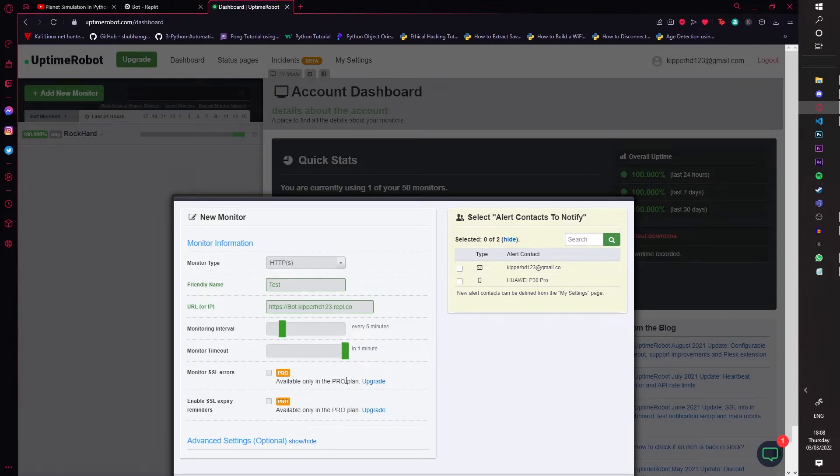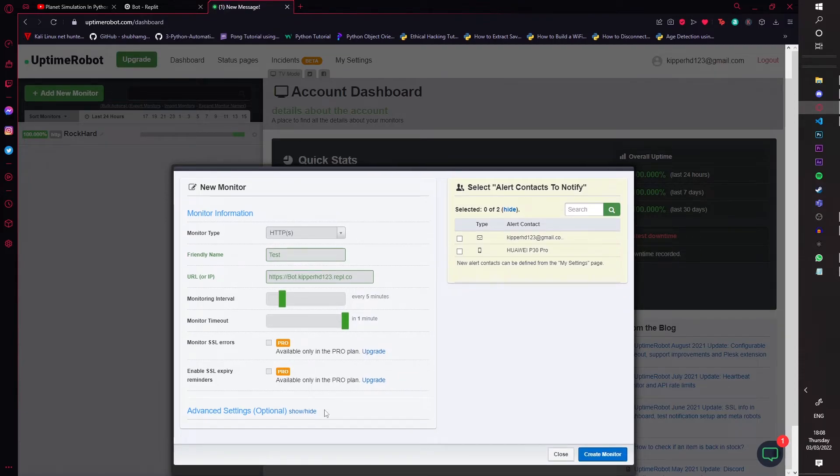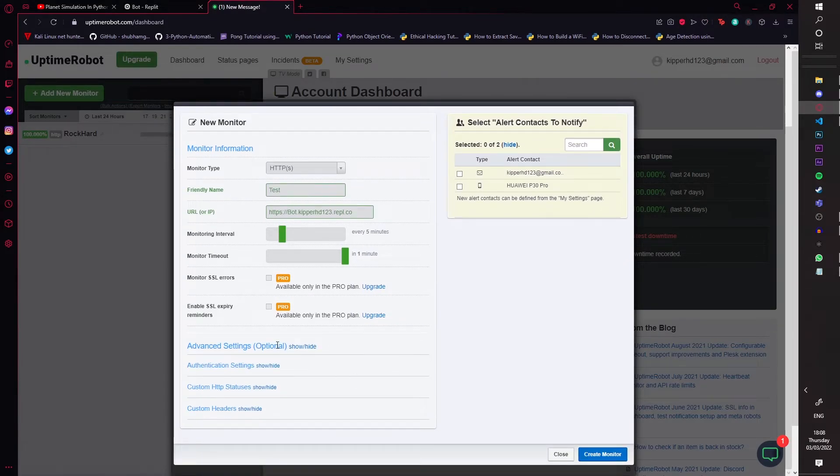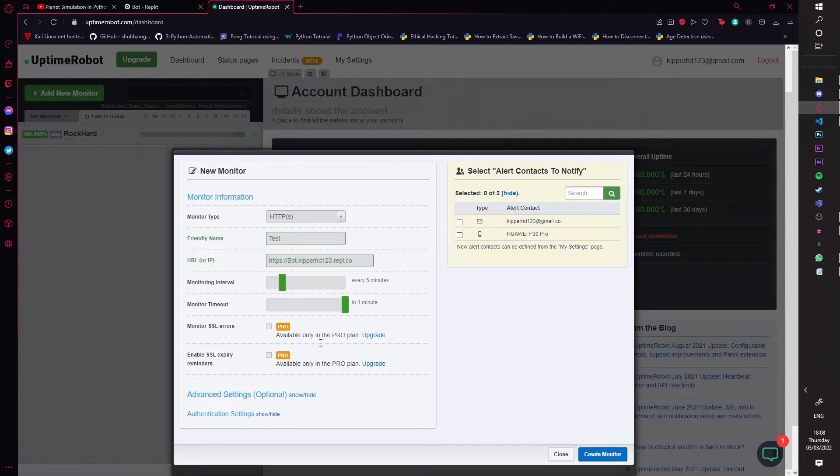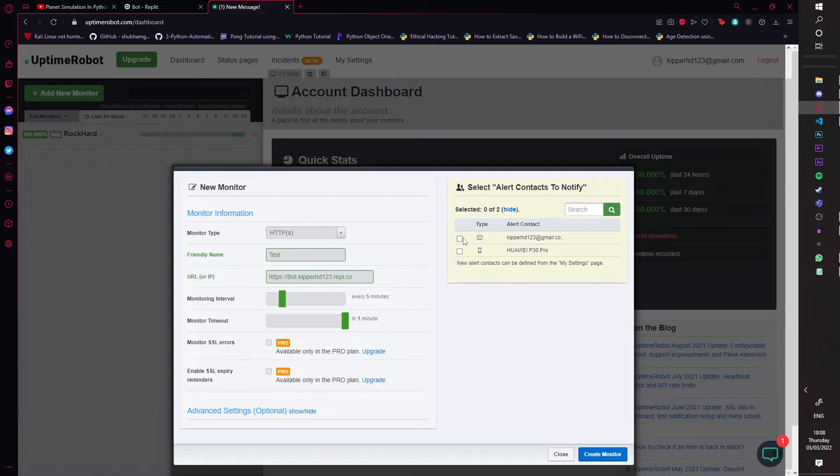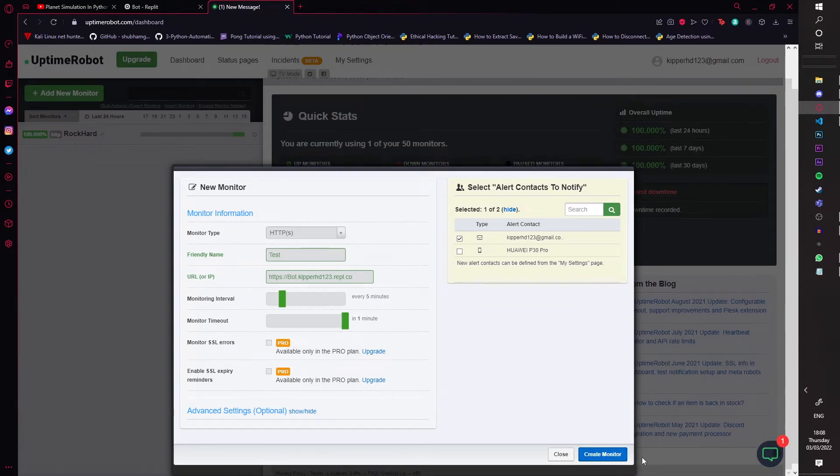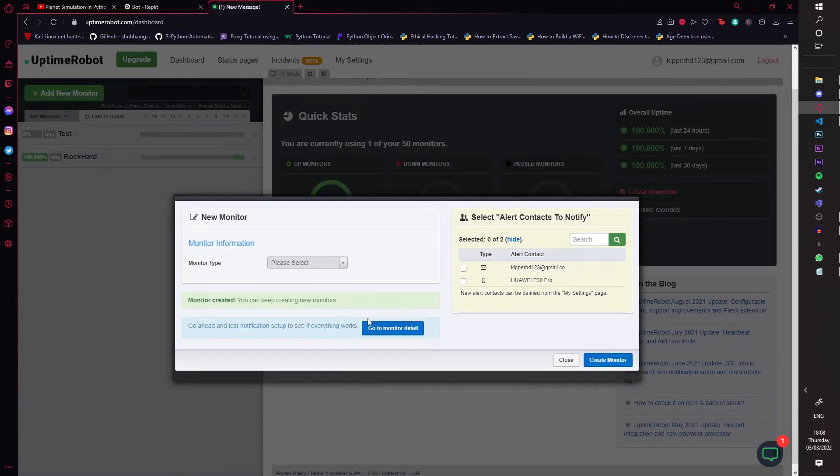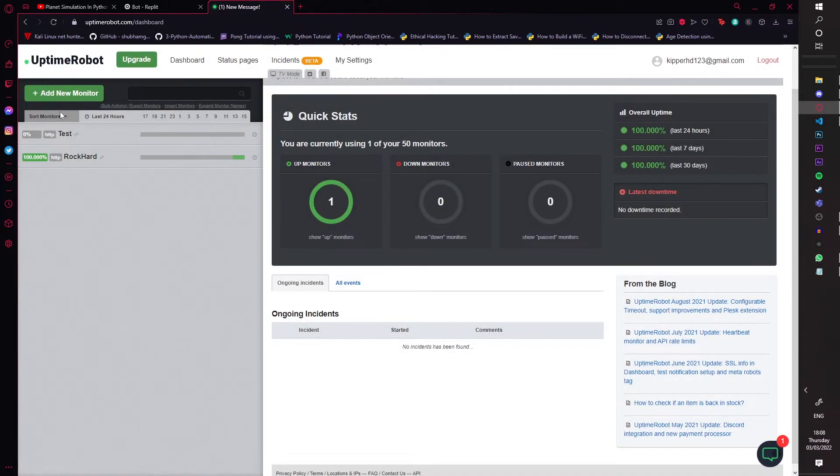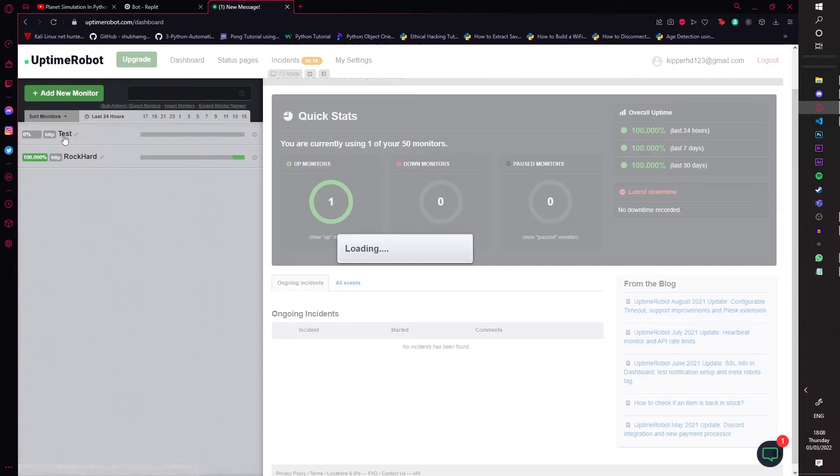It will say monitoring interval—leave it at five minutes. Monitor timeout, I left it at one minute because sometimes it can have a problem if you leave it at five seconds. Sometimes that's rare, but just to be safe. Then under optional, you can just leave that. Keep everything like this. And then alert contact, you can click this if you want. I do anyway, it doesn't matter. Now you're just going to create a monitor.